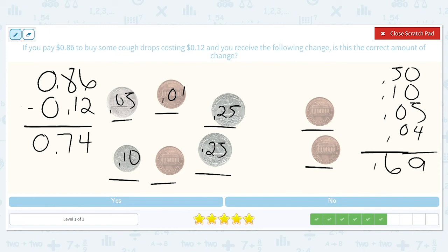So that is not the correct amount of change.